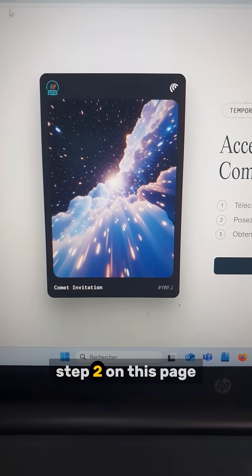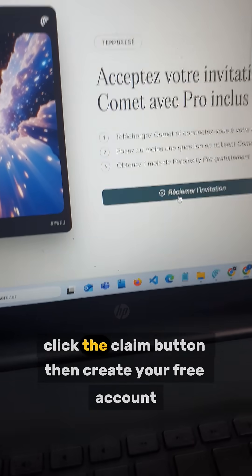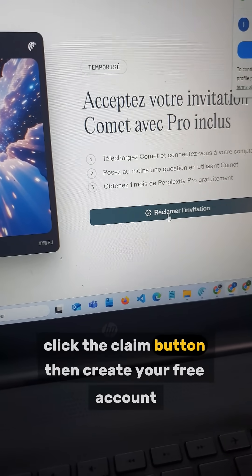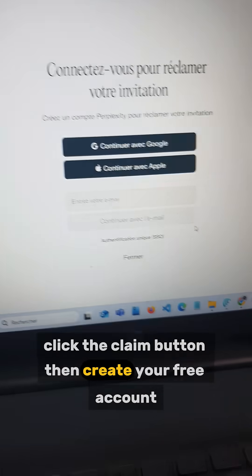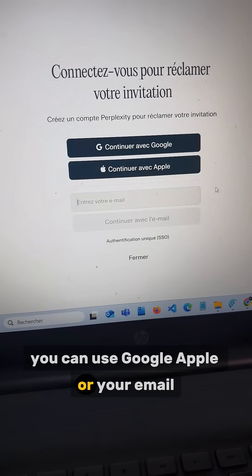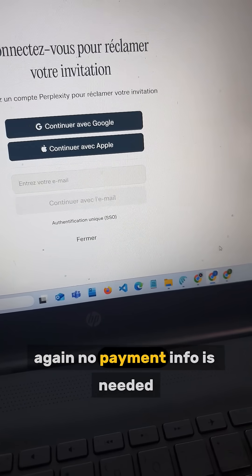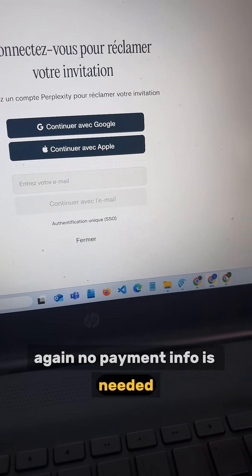Step 2. On this page, click the claim button, then create your free account. You can use Google, Apple, or your email. Again, no payment info is needed.